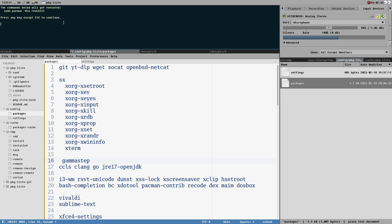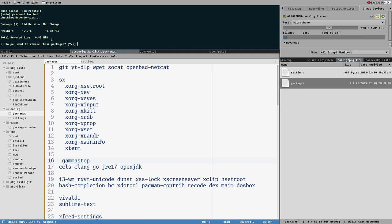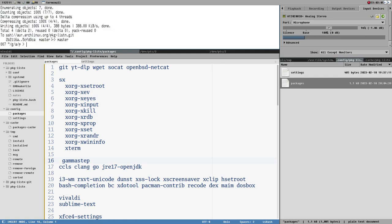If I press any other key, it will execute the commands listed in the summary. There could be multiple commands, but now we just have one single pacman -Rsu command. It prompts me for the password to execute sudo pacman -Rsu redshift. I enter the password, it asks if I really want to remove this — yes. And now redshift is not on my system anymore.